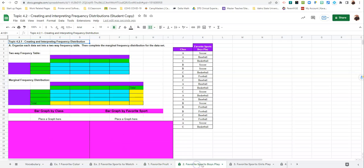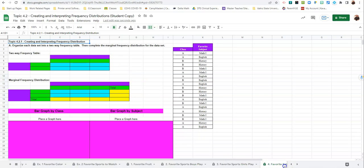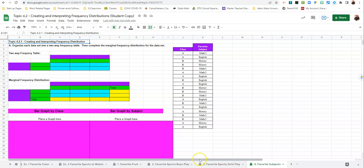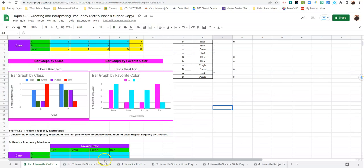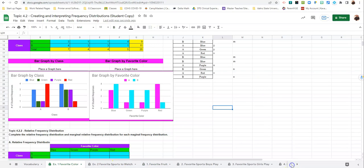Favorite Sports Boys Play, Favorite Sports Girls Play, and Favorite Subjects. And you'll do that for each of those. And that's your homework tonight, or classwork today if we finished early. With that, your notes are finished.